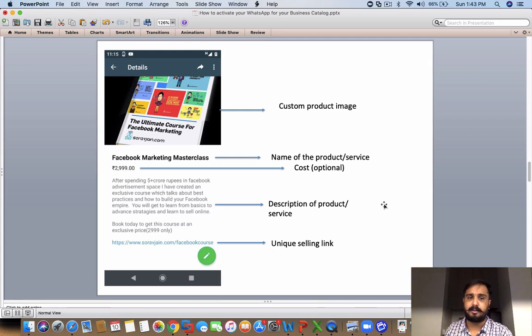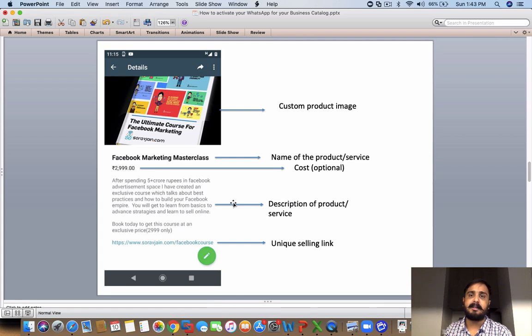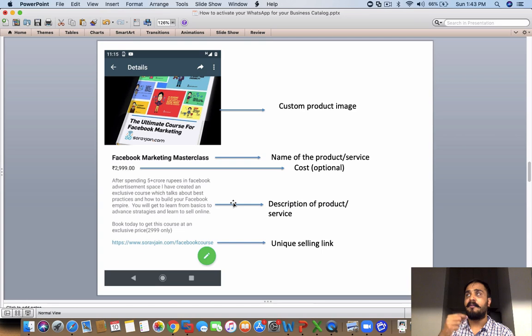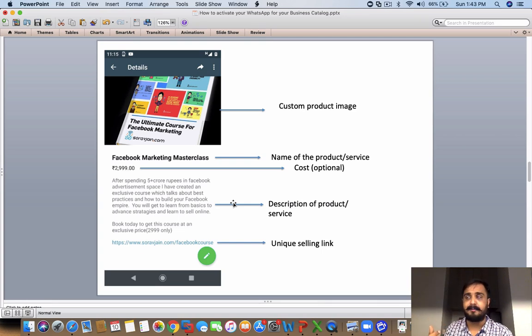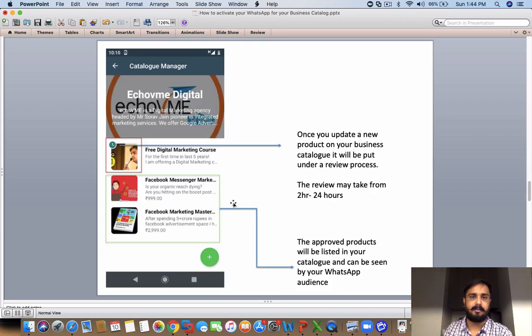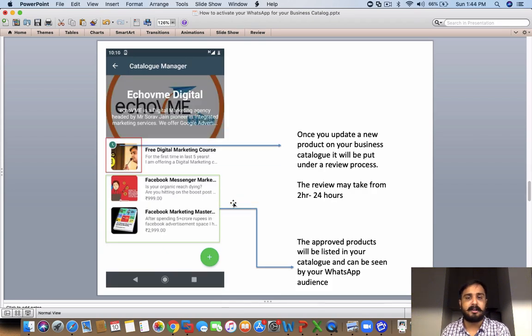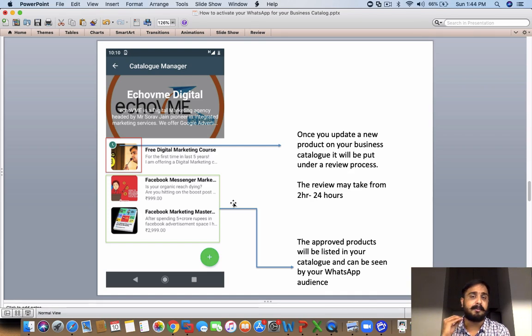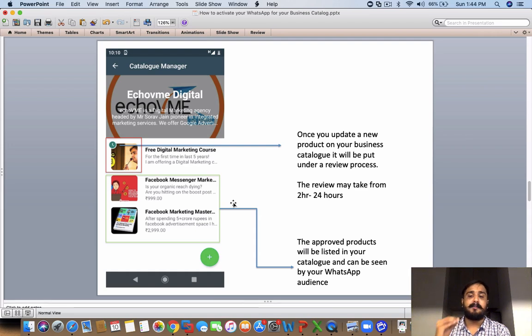Remember, when you add the description of the product, make it convincing enough that this product can actually add value, so that when your product goes viral and people are reading your description, it should convince them to take a decision to purchase. The link has to be mentioned at the bottom. Once you update a new product on your business catalog, it will be put under a review process, and it will take at least two hours to 24 hours for a product to get reviewed.